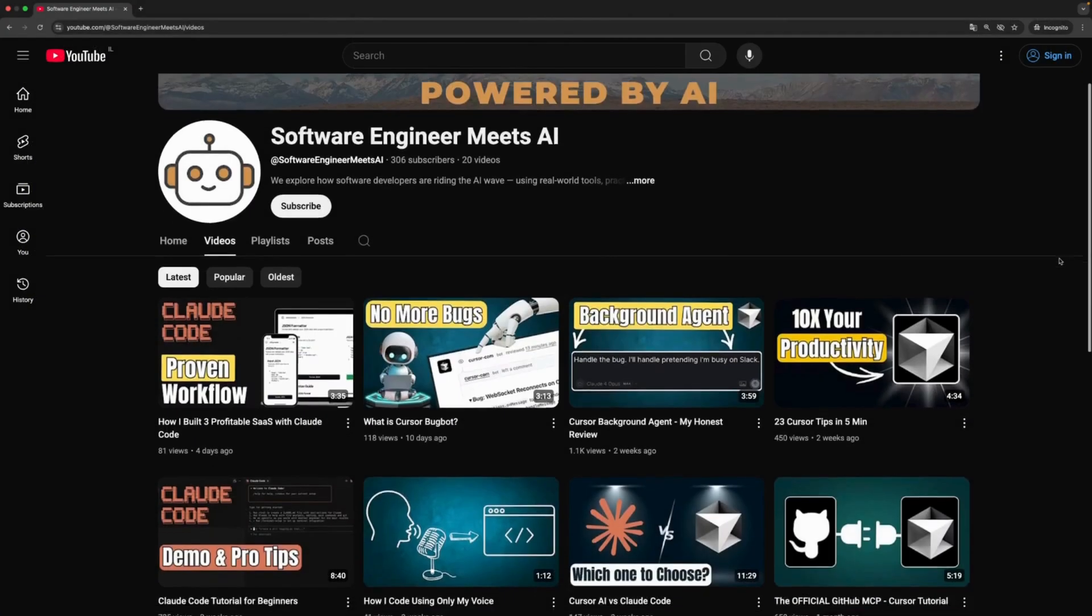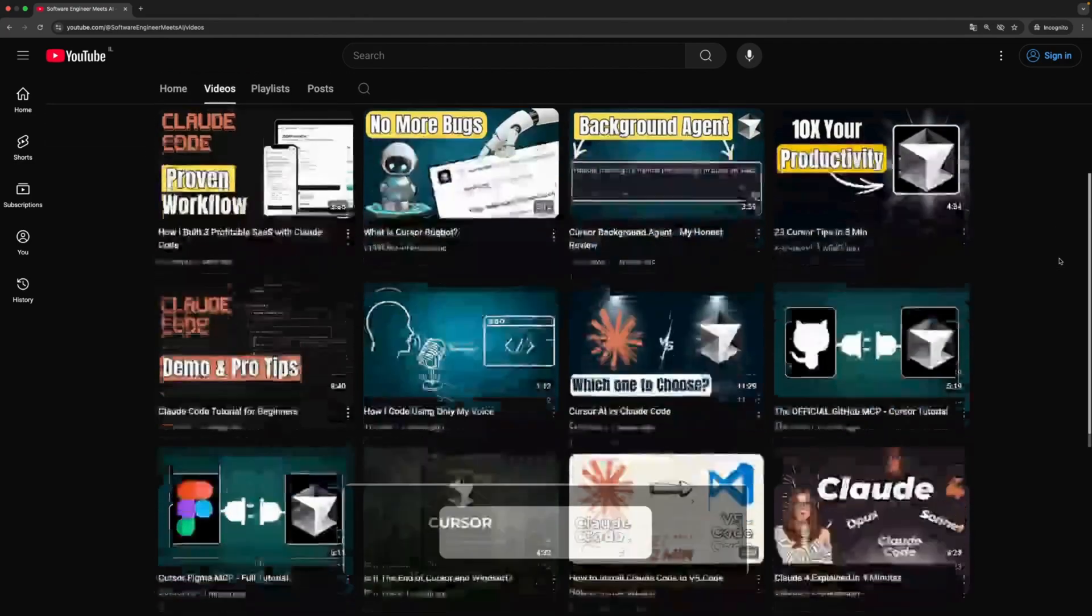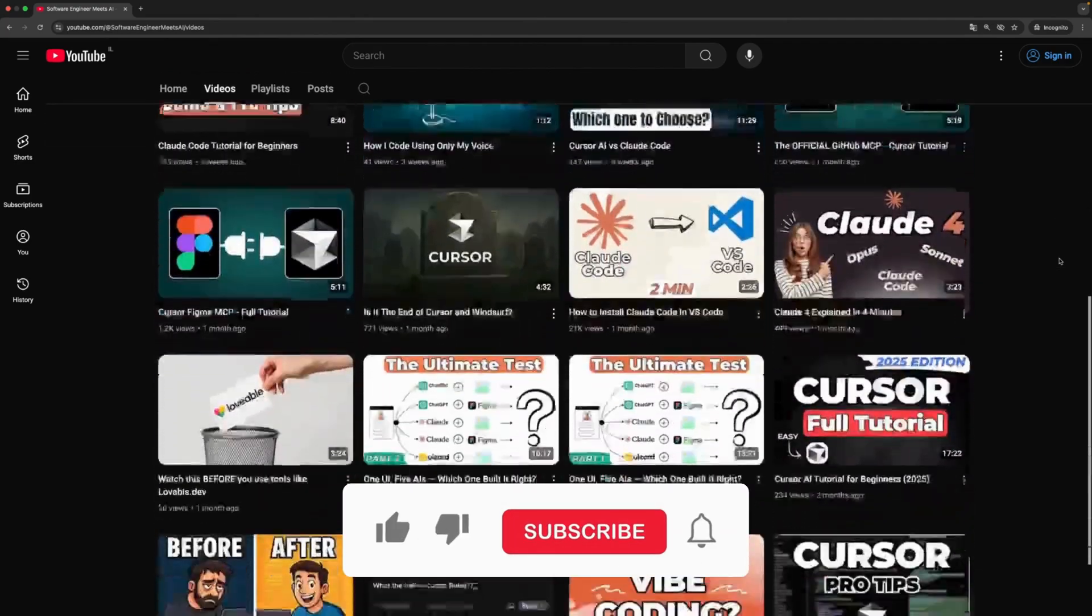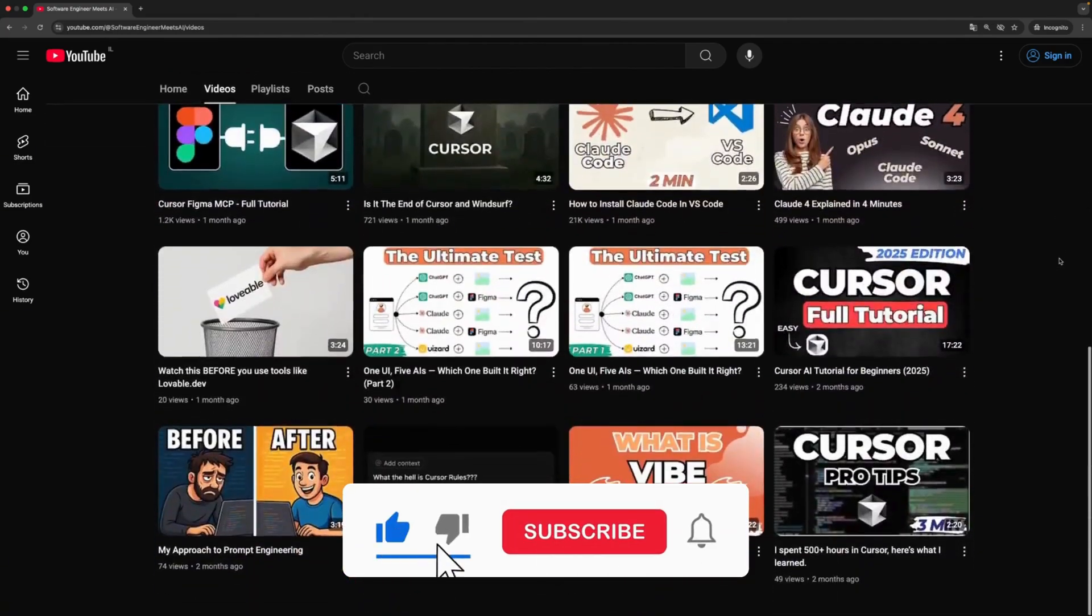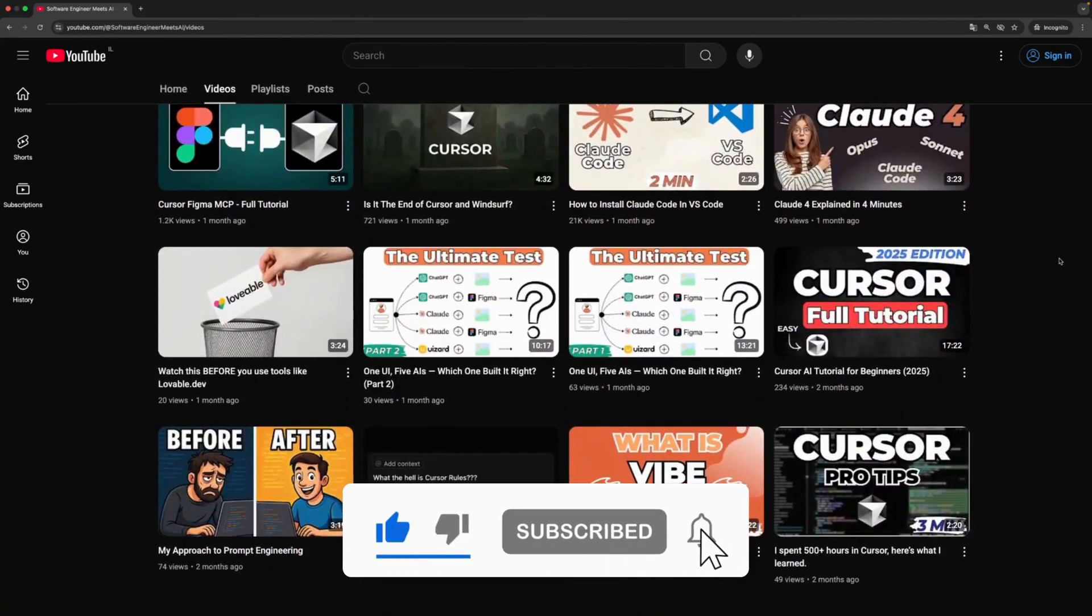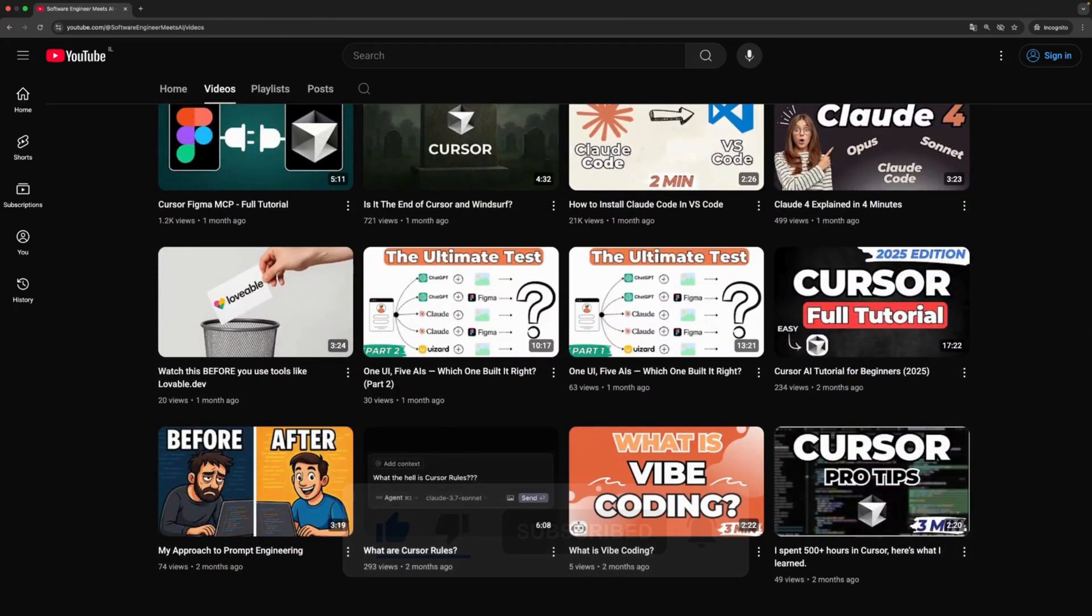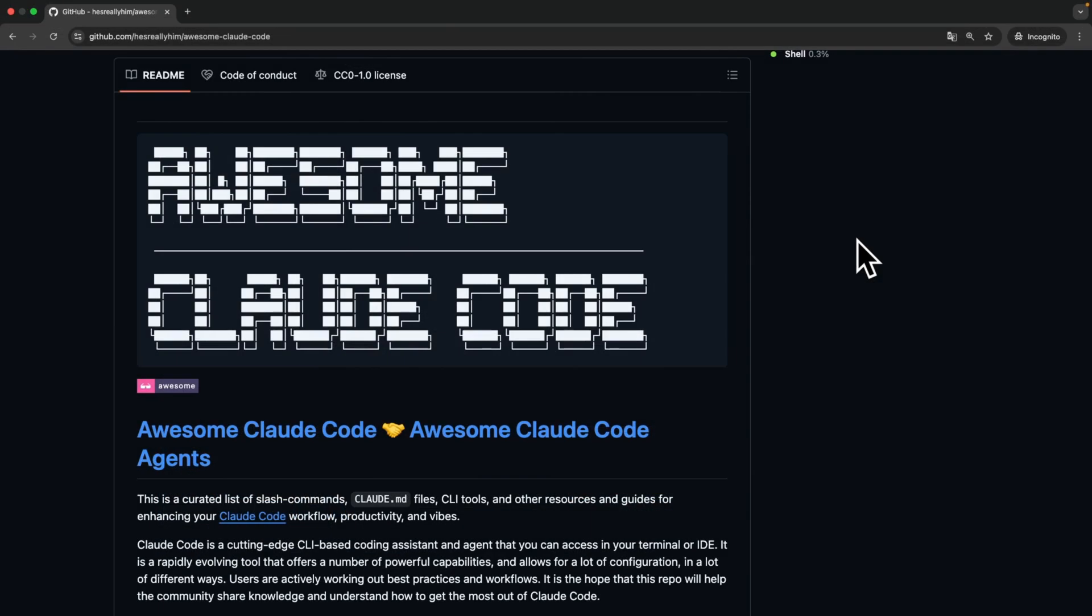Before I show you how to take custom commands to the next level, if you like the content, it will mean the world to me if you liked and subscribed to our channel.